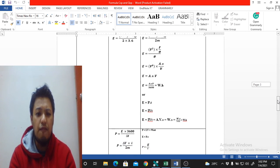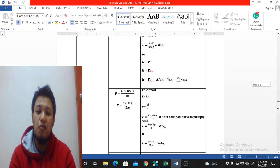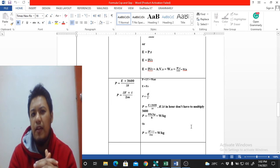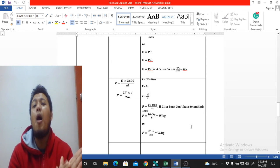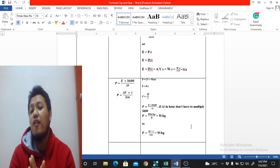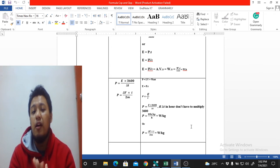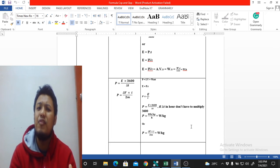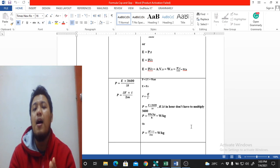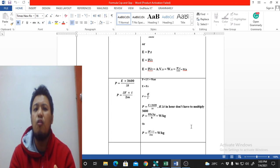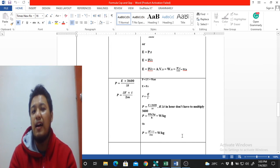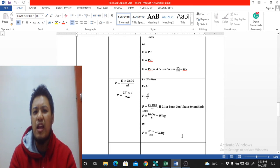Now let's move to the more challenging part: specific energy and specific power. Let's start with specific power. Power is simply P = i·V — current times voltage — so the unit is watts. When we say 'specific,' we divide by mass, giving watts per kilogram. Note that you can also normalize by volume (per cm³) or area (per cm²) depending on the study.